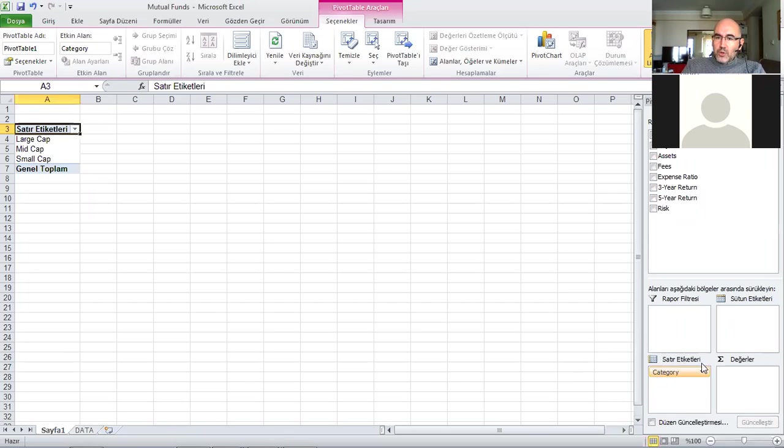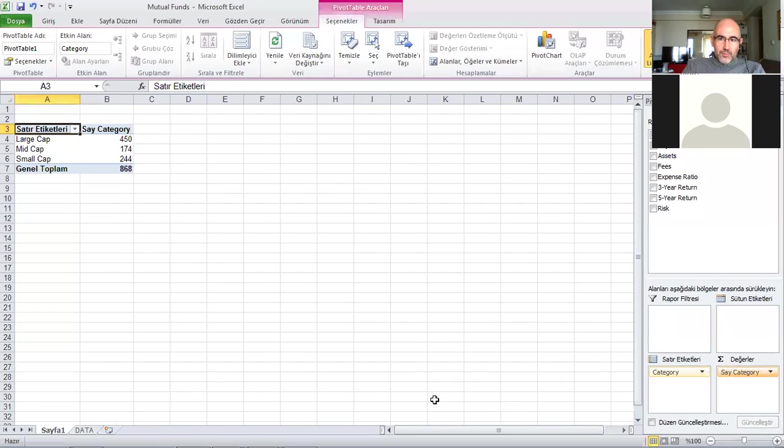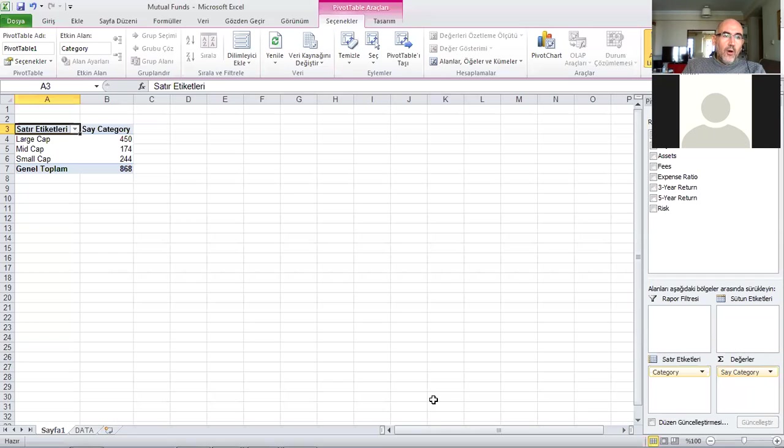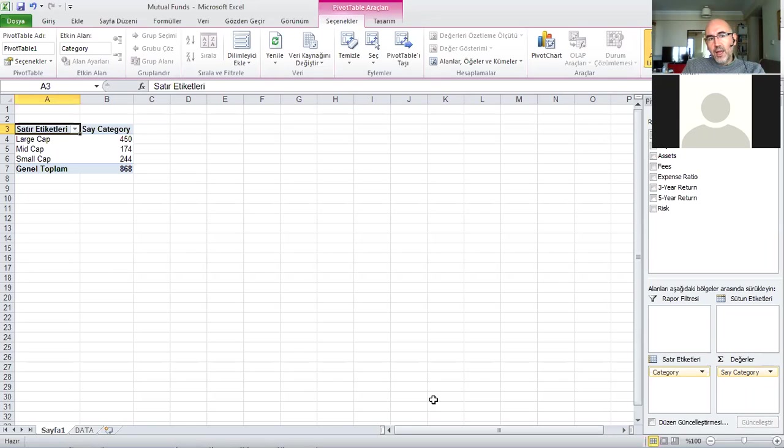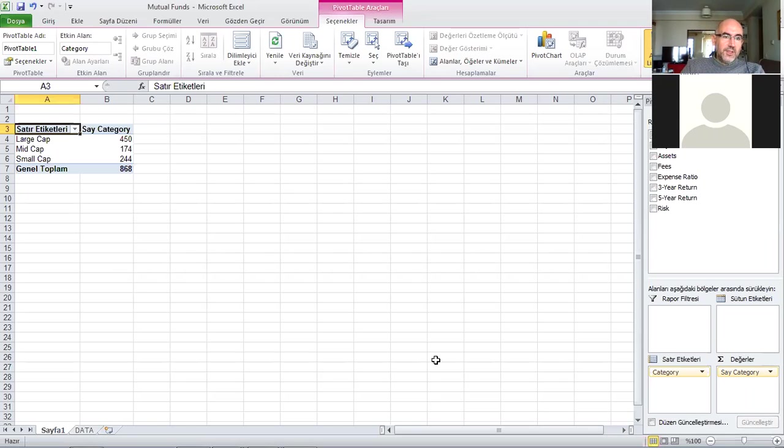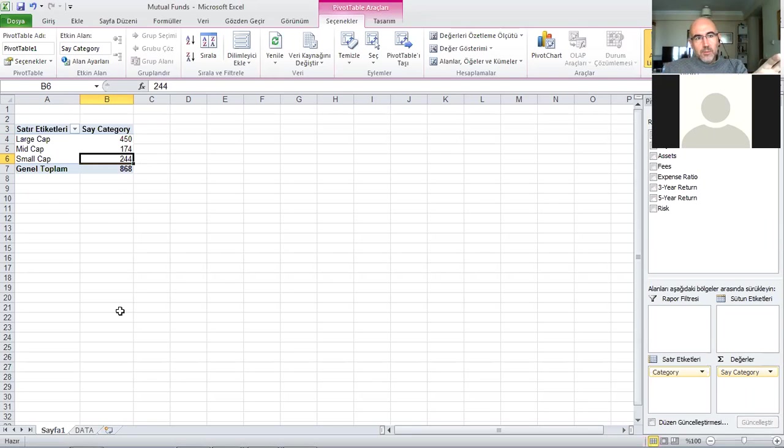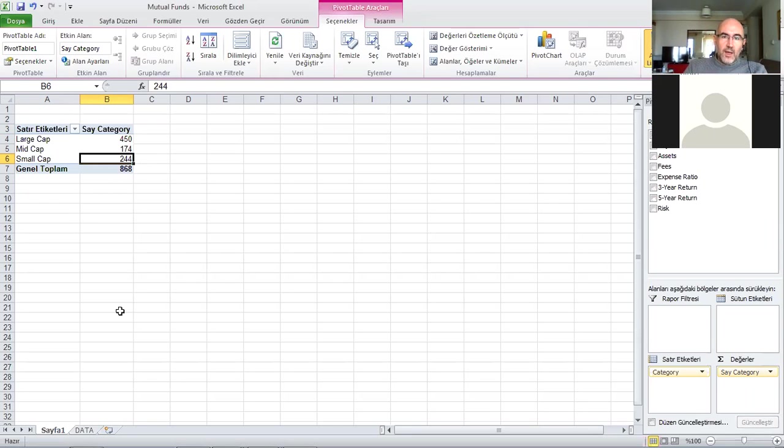There's nothing here of course, I can't use it, so what I'll do now is also get the category and put it into values. Now what did I get? I got the frequencies of the types of mutual funds - how many large cap, how many mid cap, and how many small cap. Of the 868, I have 450, I have 174, and I have 244 small cap.